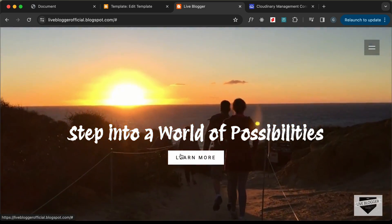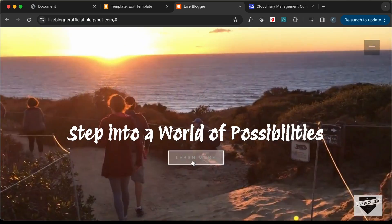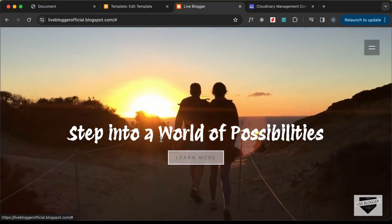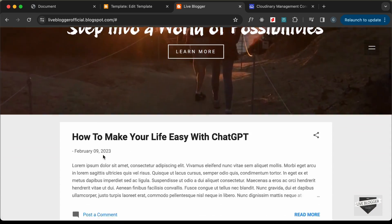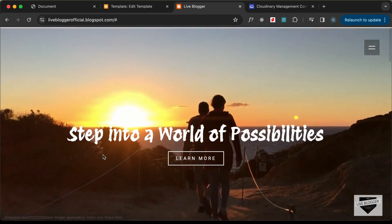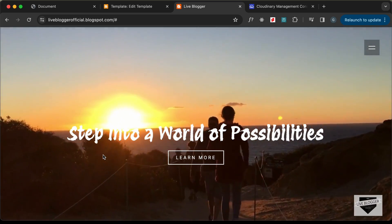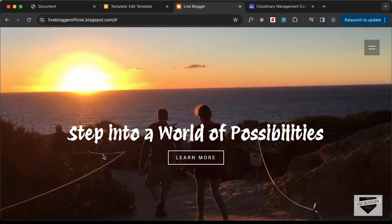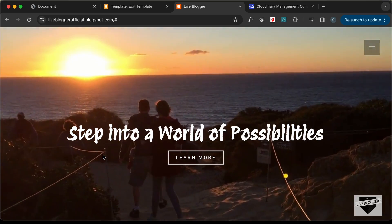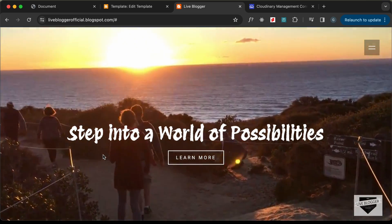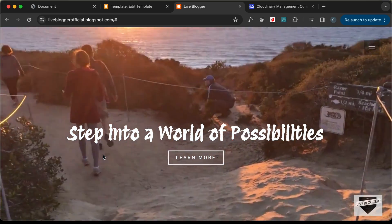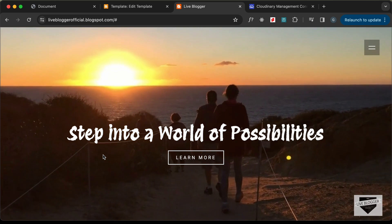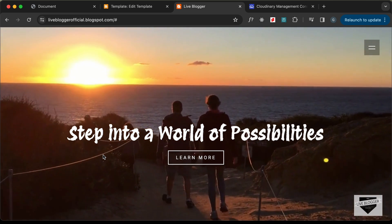That's basically how you can add this custom hero section to your Blogger website. I'll leave the link to the source code in the description. If you have any doubts, ask in the comments below. If you liked this video, please click the like button and subscribe to get the latest updates. Thanks for watching — have a nice day!